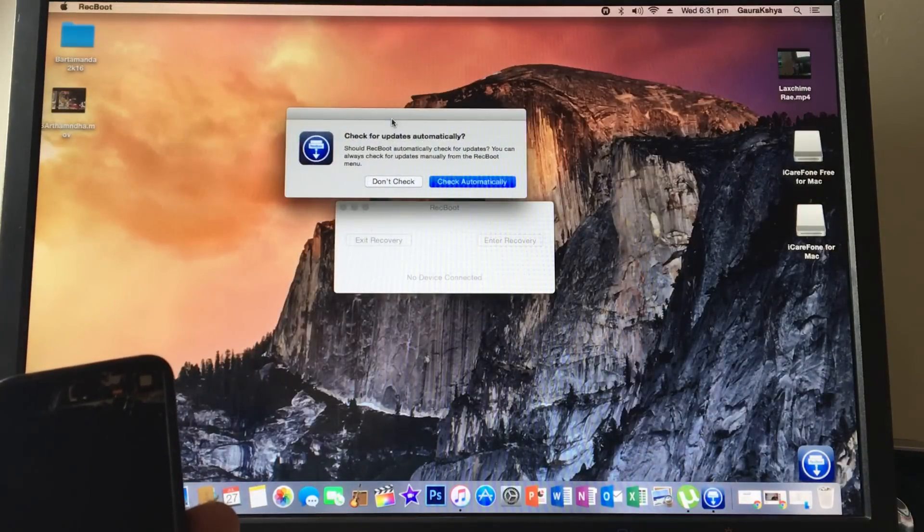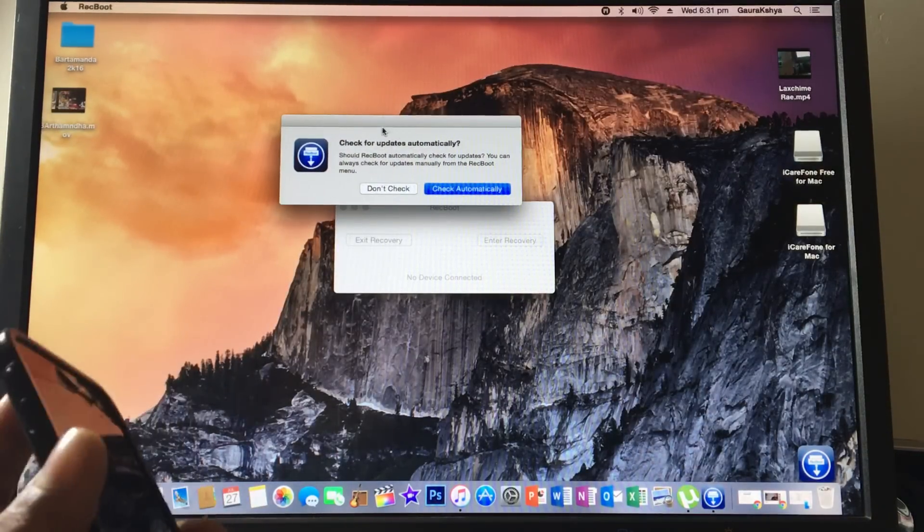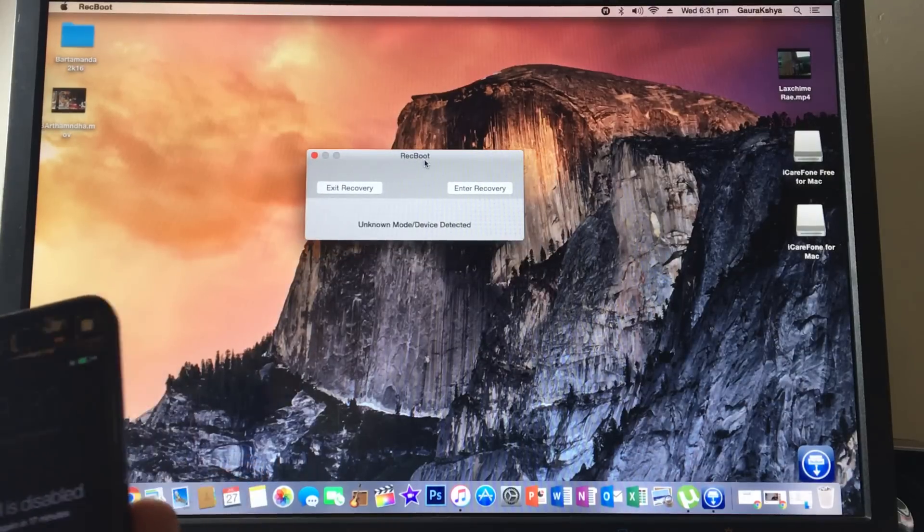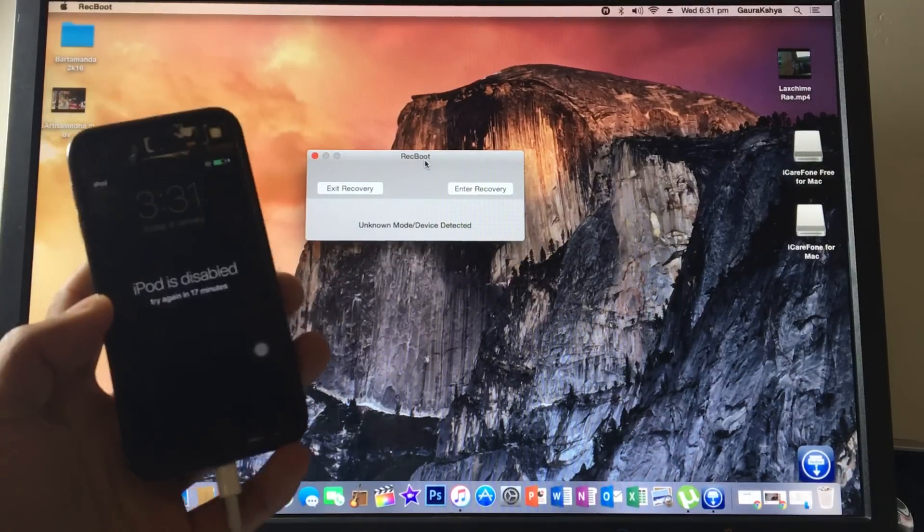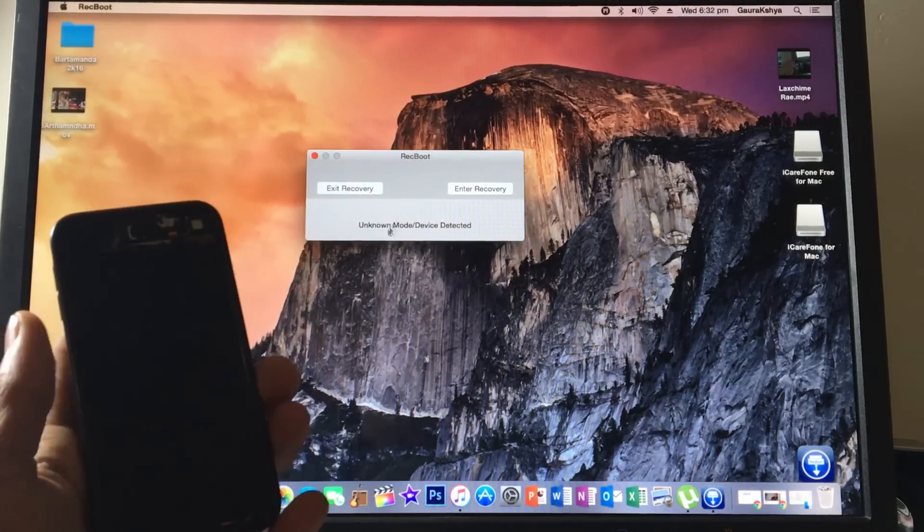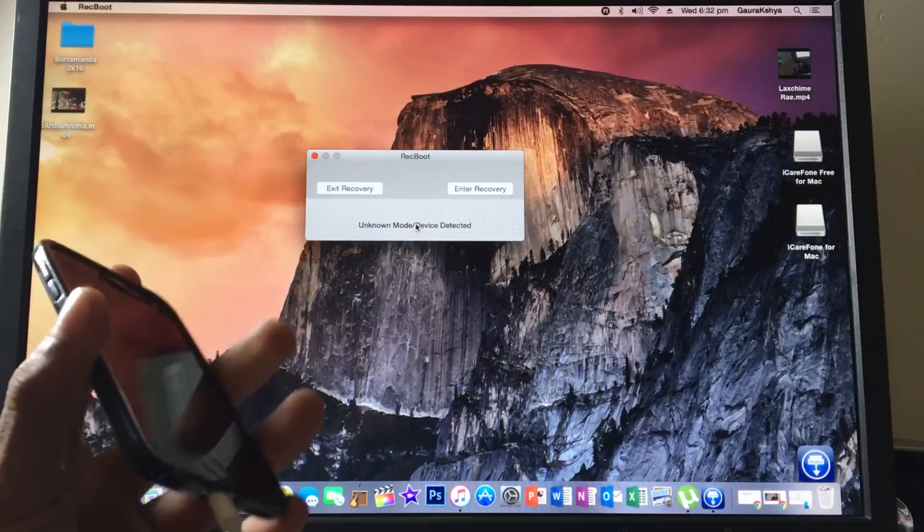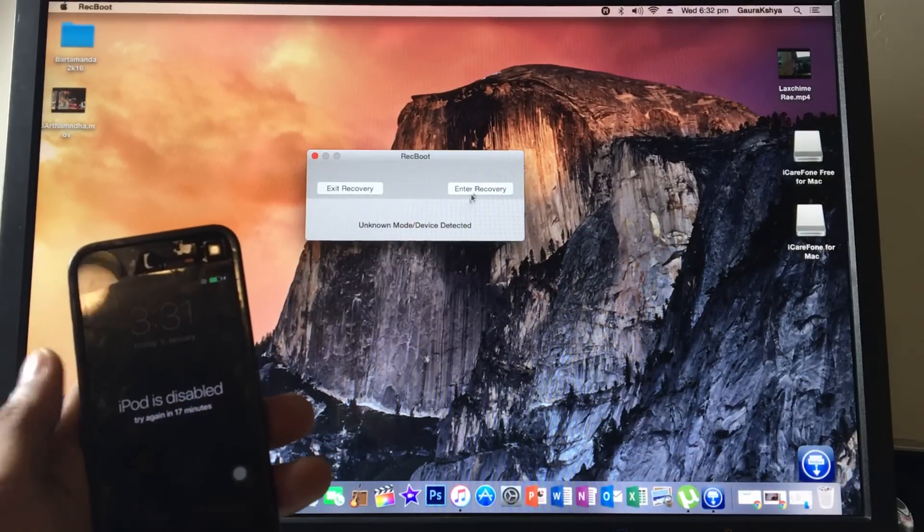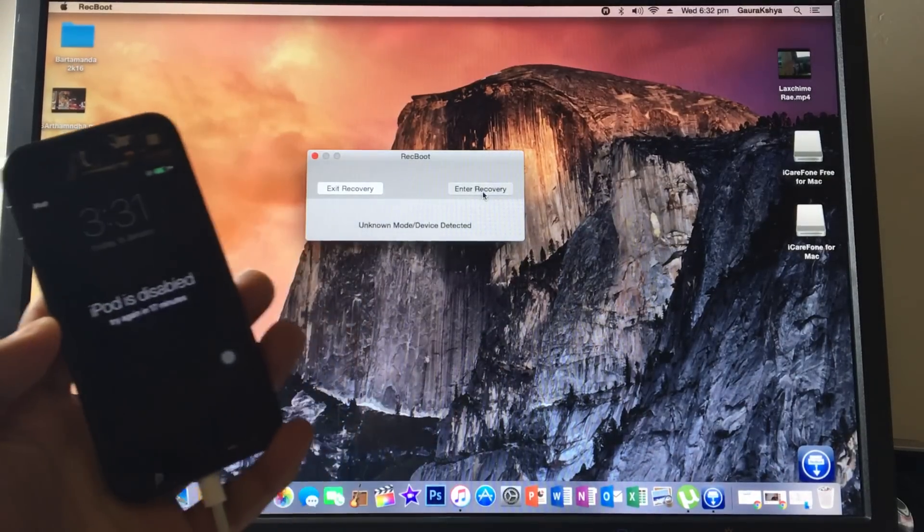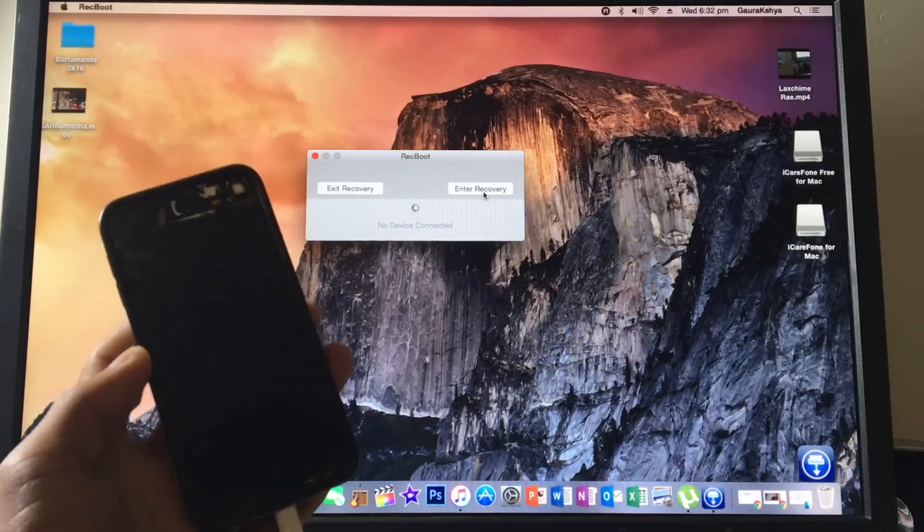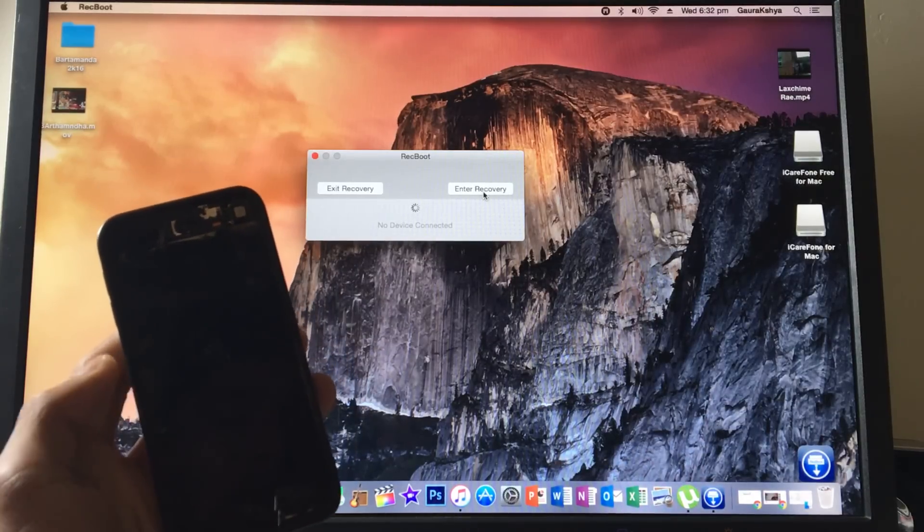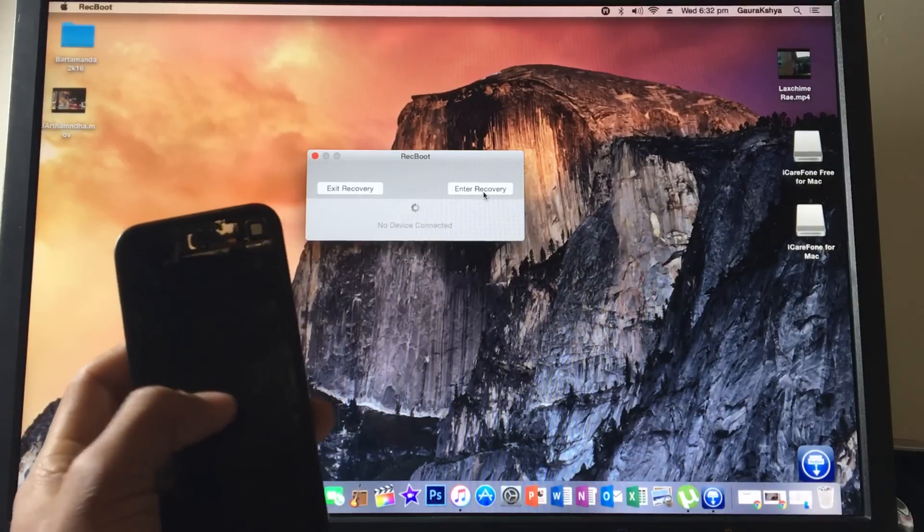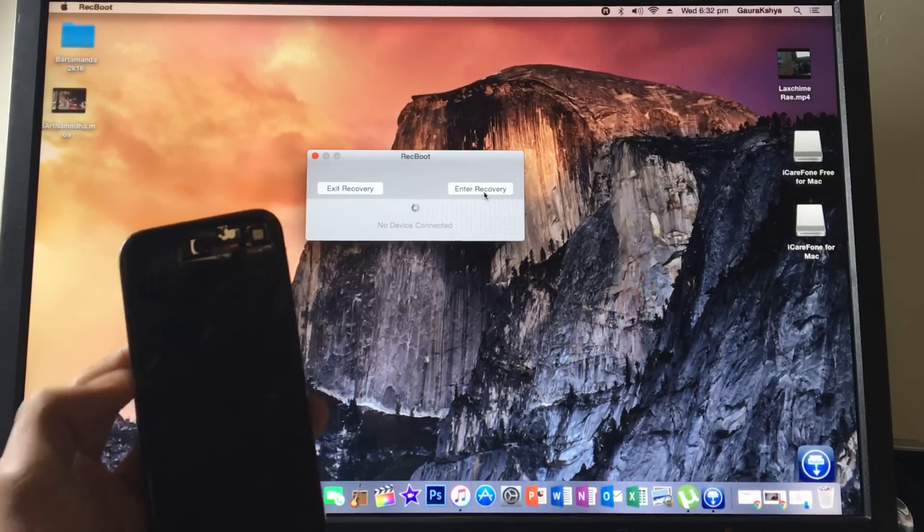You should get a prompt from iTunes, just click cancel and close iTunes for now. Once you open the software, this is what we need. As you can see, it's running and you should see 'unknown mode/device detected' displayed here. Click on 'Enter Recovery'.